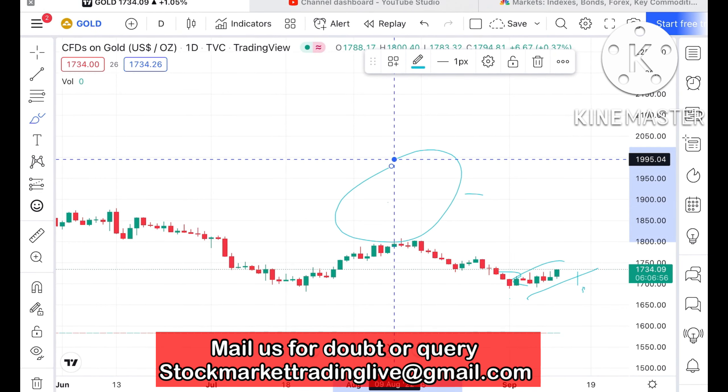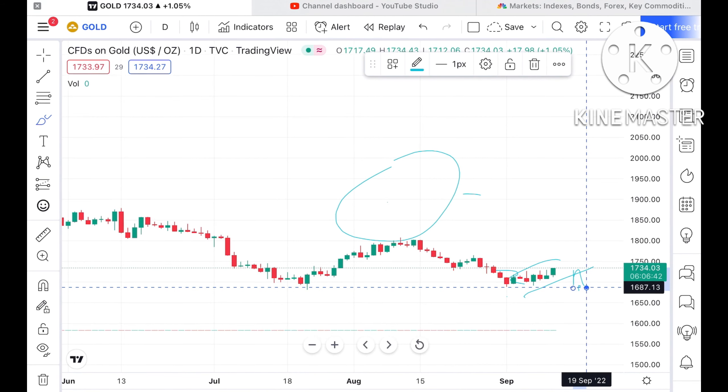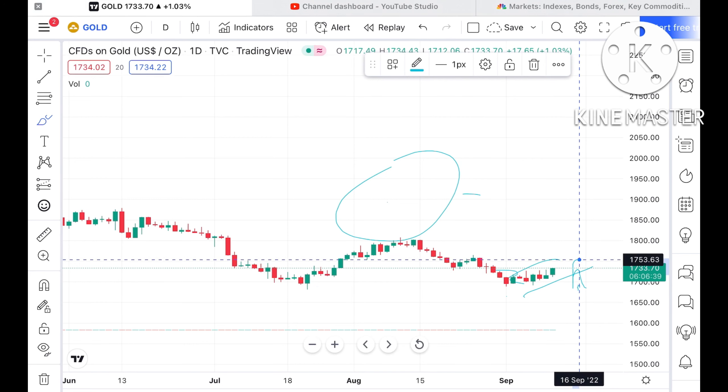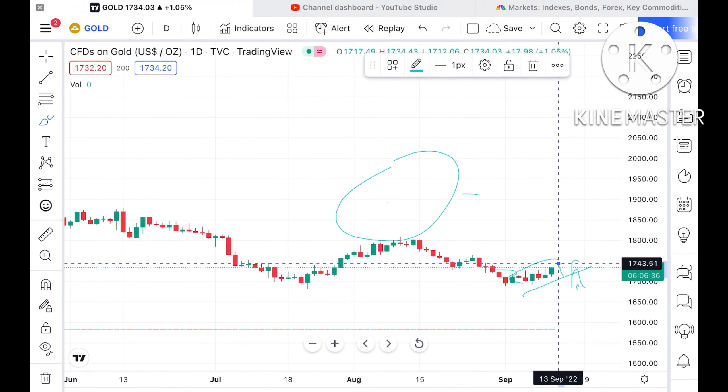A strong support is around $1730. If this level sustains — and the price has already moved upside — the probability is high that it can go further upside and touch a level of around $1740–$1741. If this level also goes upside, the probability will be high that we can see a level of $1747, and from there it can go further upside and touch a level of around $1757.97.